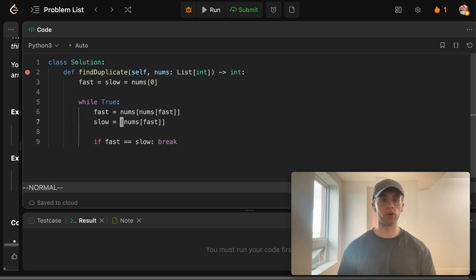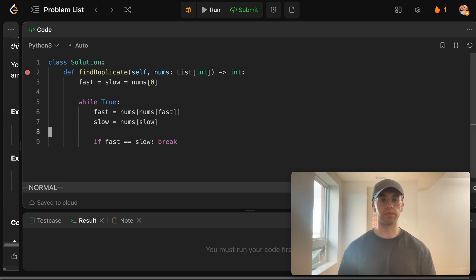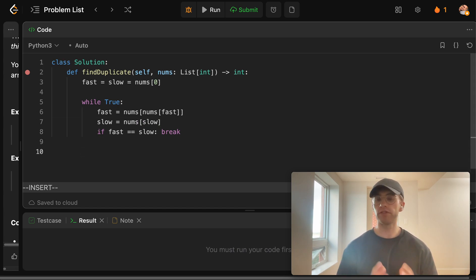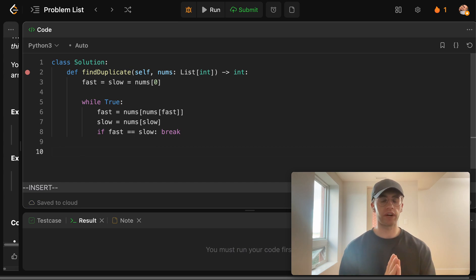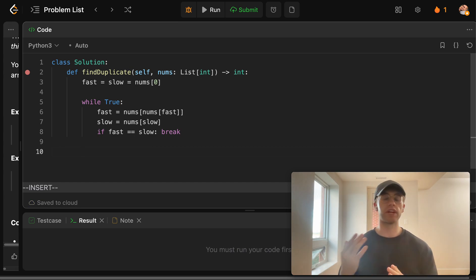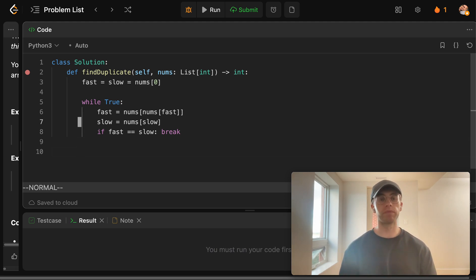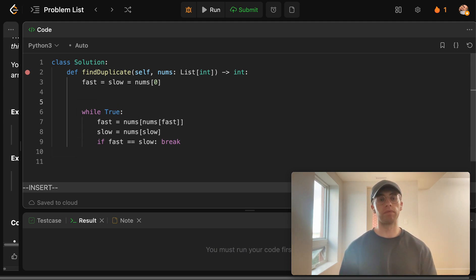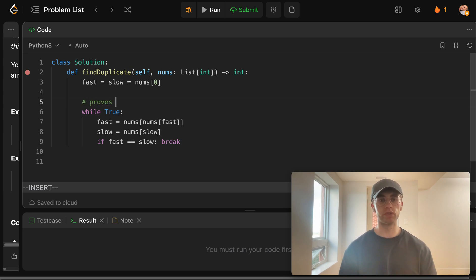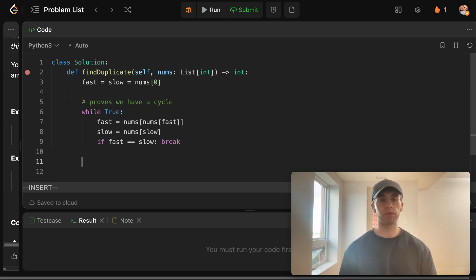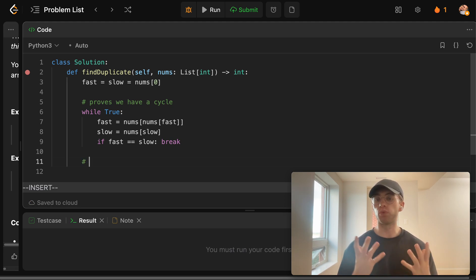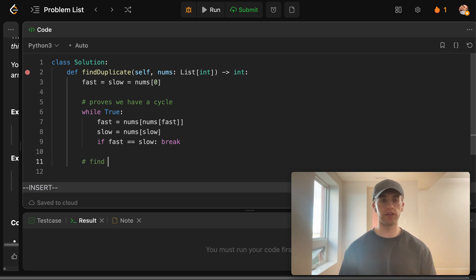But then for the slow, we only want to do a single hop. And so we do it like so. All right. So the way Floyd's cycle detection algorithm works now is the next thing that you want to do is although this proves here that we have a cycle, so this basically proves we have a cycle.